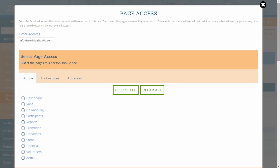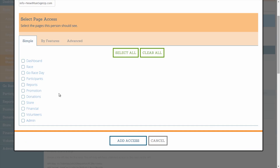Next, in the Select Page Access section, you will have three options for selecting which pages of the dashboard that this person sees: Simple, By Features, and Advanced. The Simple selector will allow you to grant access to race features in bulk by listing each of the dashboard tabs to select.